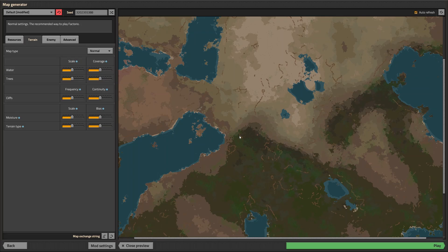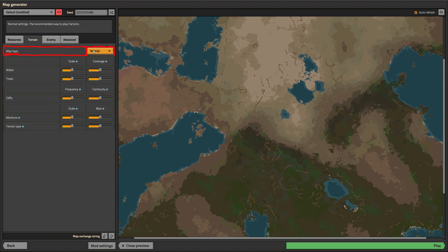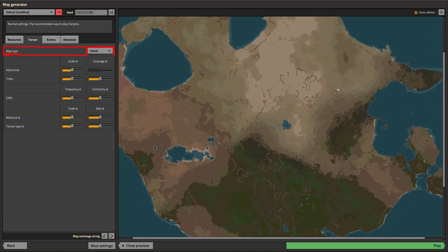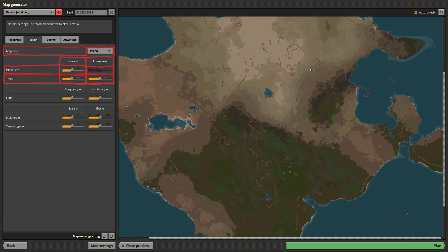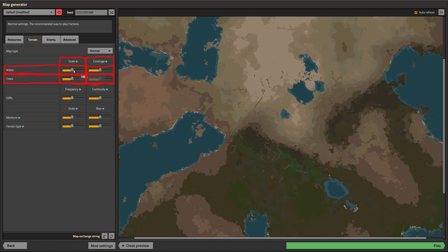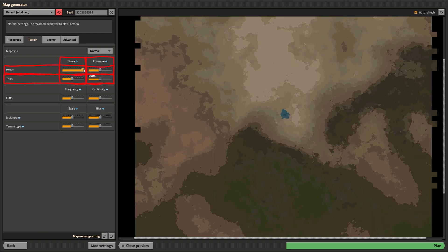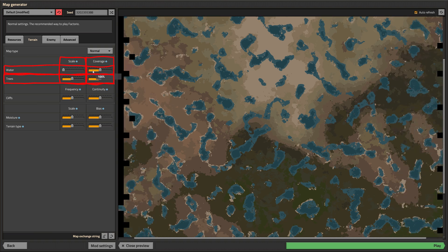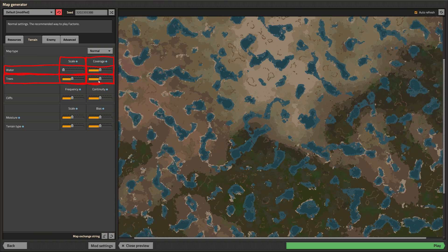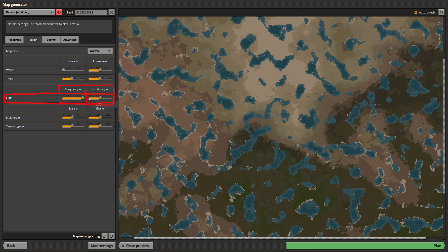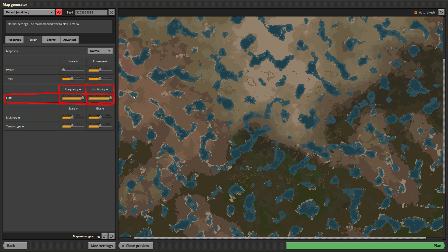The general look and feel of the map can be controlled through the terrain settings. Switching the map type to island will result in an island in an endless ocean. For water entries you can set a scale and coverage. Scale controls how big individual lakes and forests are, while coverage defines how many lakes and forests there are. Cliffs can be modified in two ways. Frequency sets the amount of cliffs, while continuity controls the length of cliff segments.